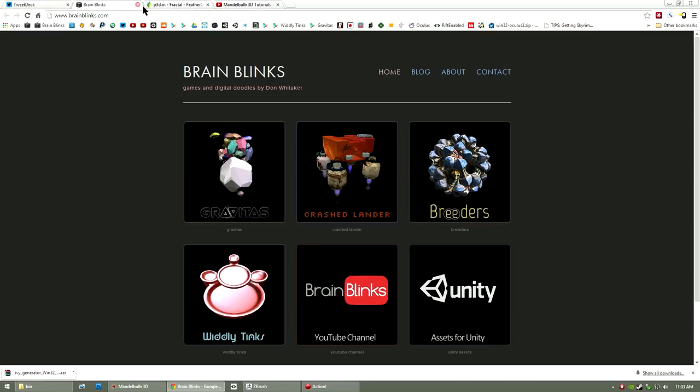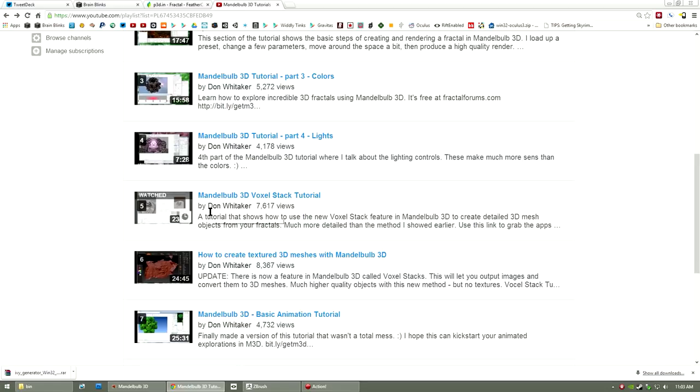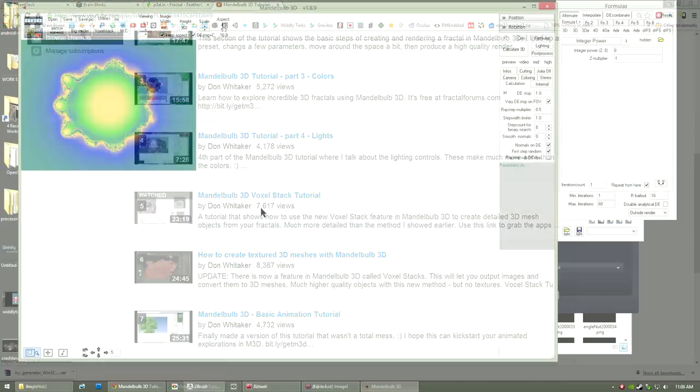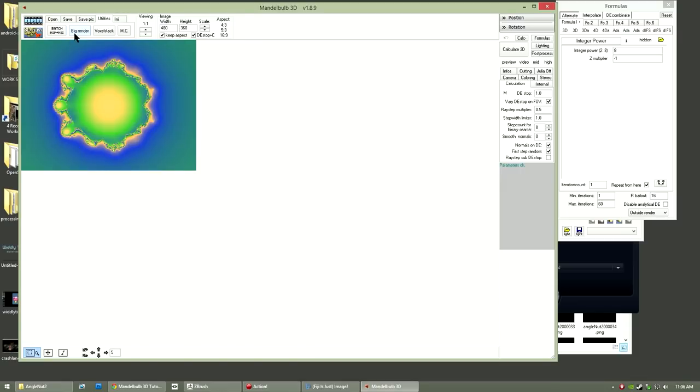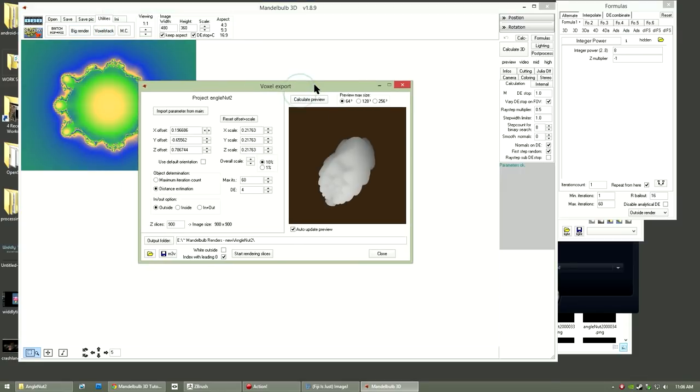I'd also like to back up and show a few changes I've made to my process for actually grabbing the 3D voxel stack, so you might want to watch this Mandelbulb 3D voxel stack tutorial first if you haven't already. Most of the process that I'm using is the same as that original tutorial, but I've settled on the image size for the slices of 900 by 900.